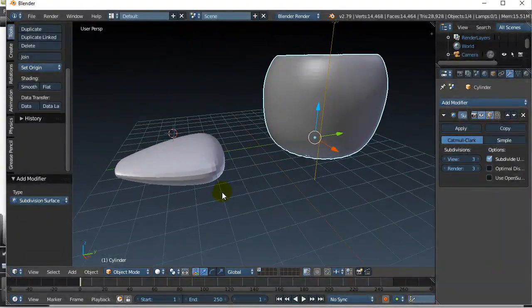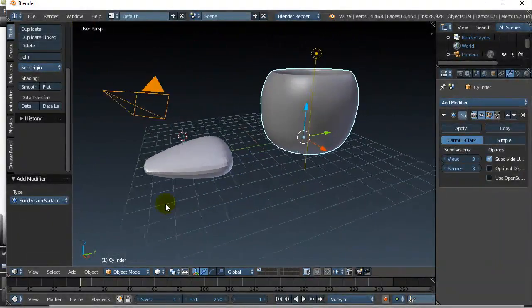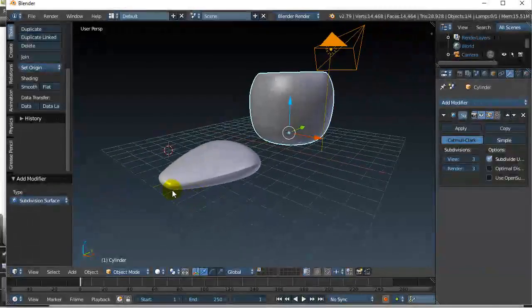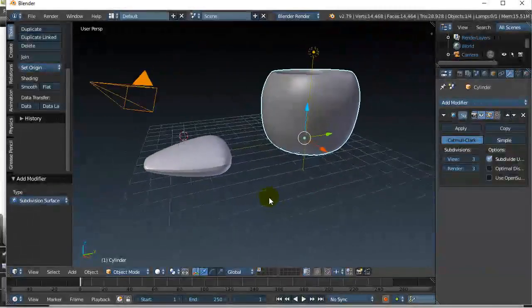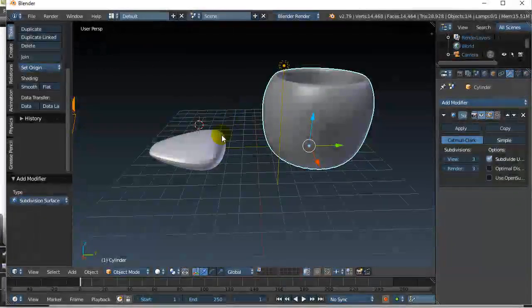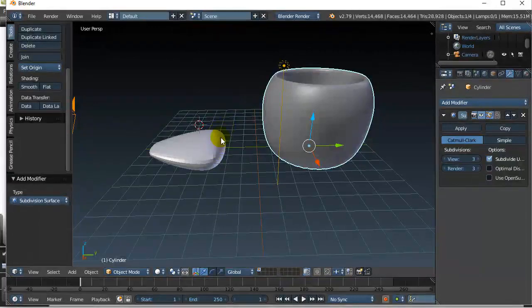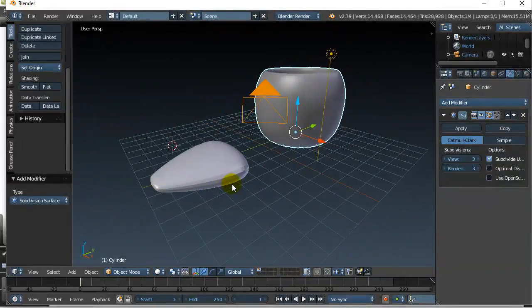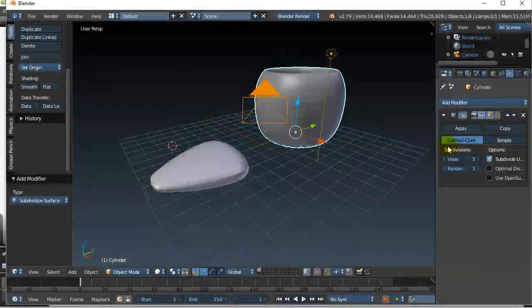Now you may say to yourself, I don't like the way this is doing it, I didn't want it to round out the nose. Or, I didn't want this top edge to be so rounded. I wanted to keep that like a hard line. So what do you do? Is it all or nothing?